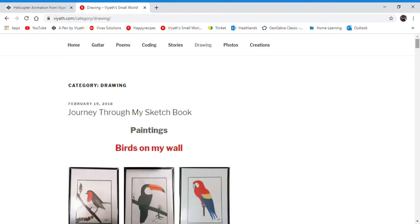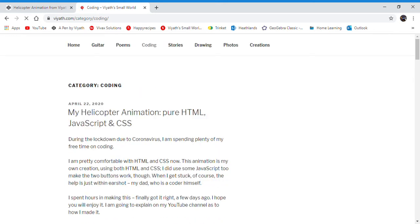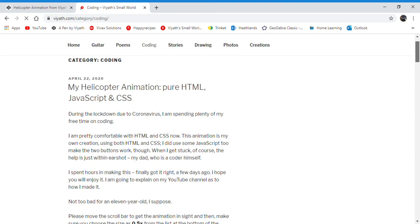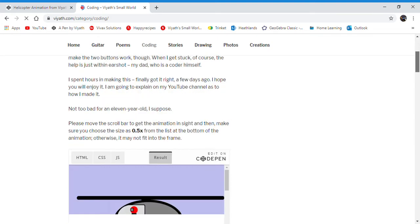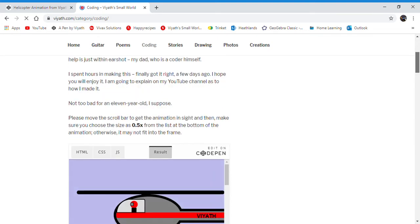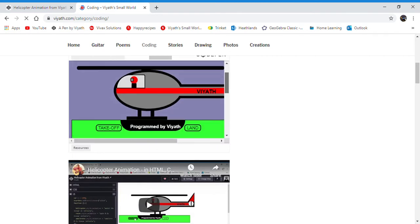I have also done a lot of coding. At the top here is my helicopter animation, pure HTML, JavaScript, and CSS. It comes with a nice green and bright animation right here. You can click the button to take off and land.